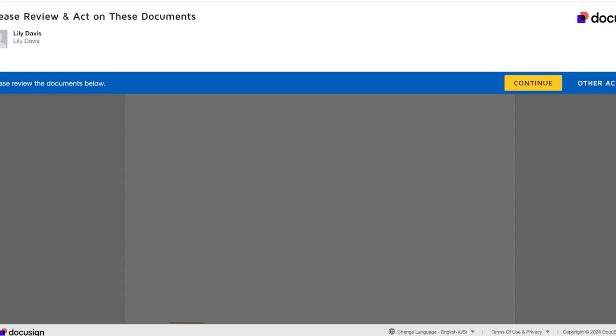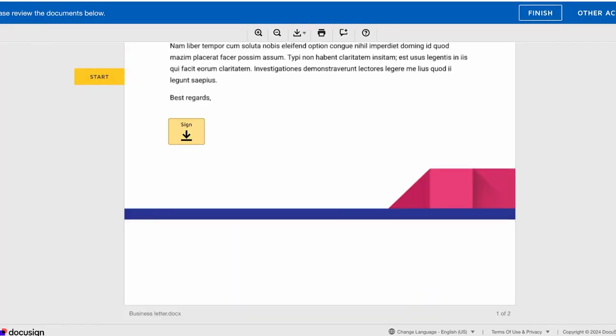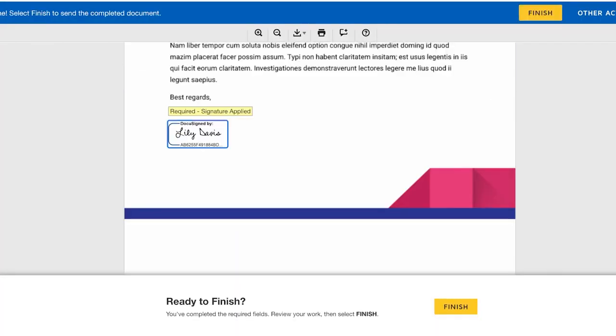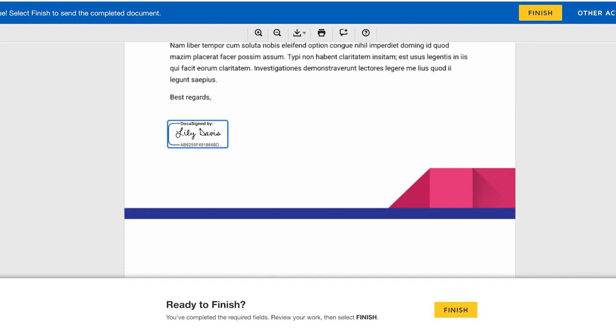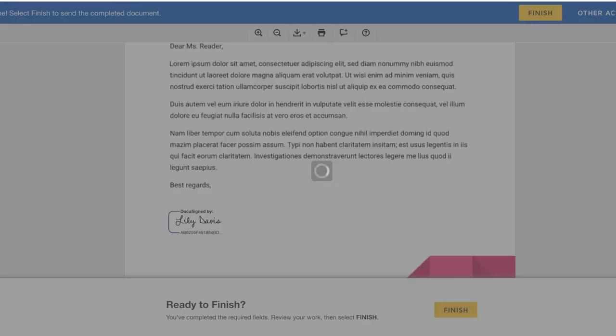Now I can review and sign this document. I will click on Continue, and here is my sign option. I can click on Sign. Once I've signed it, my signature will be put in, and then I can click on Finish. Just like that, we can get started with legally signing documents online from anywhere.